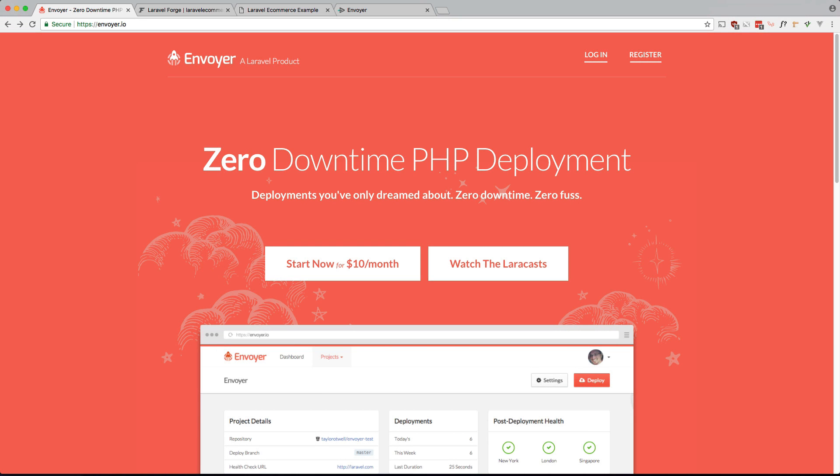What's up guys, welcome back. In this video I'd like to use Laravel Envoyer for zero downtime deployment. Now for our case we're just doing a demo app so it's not really necessary, but if you have an app in production that your users require to be up a hundred percent of the time, then Envoyer is a great solution and what I personally use.